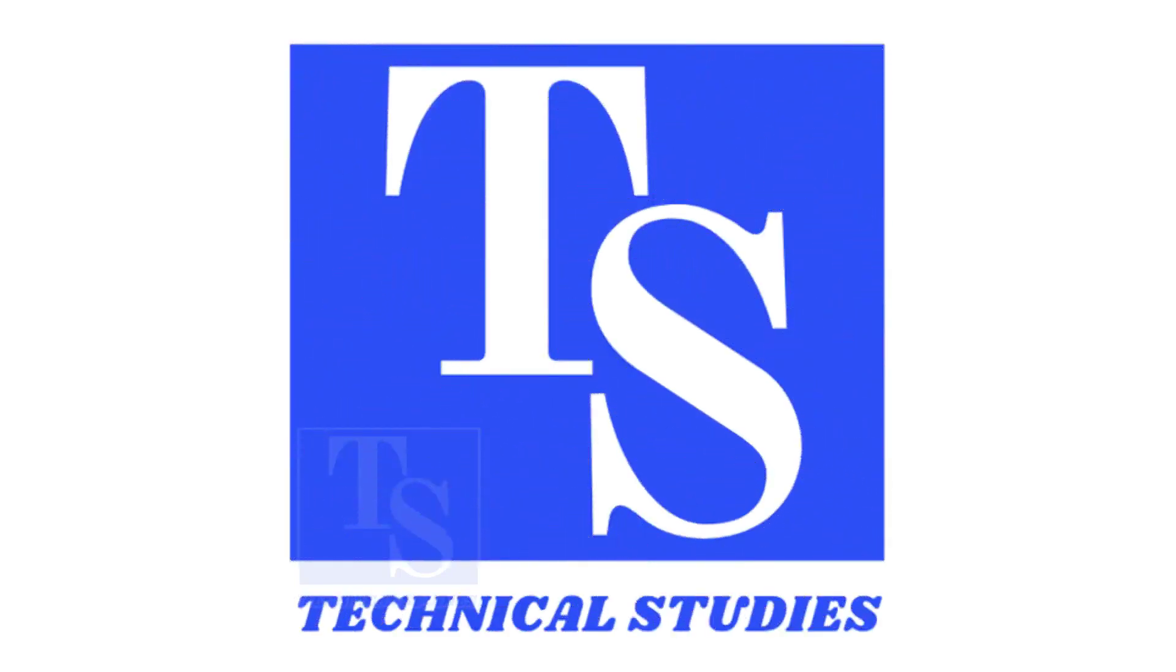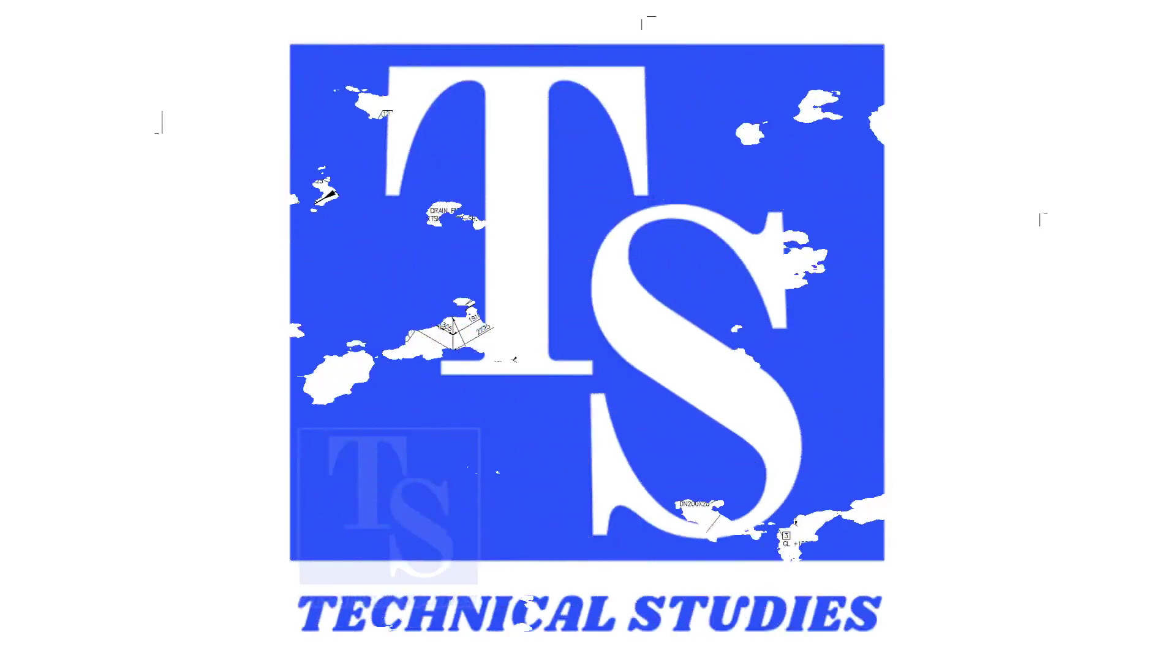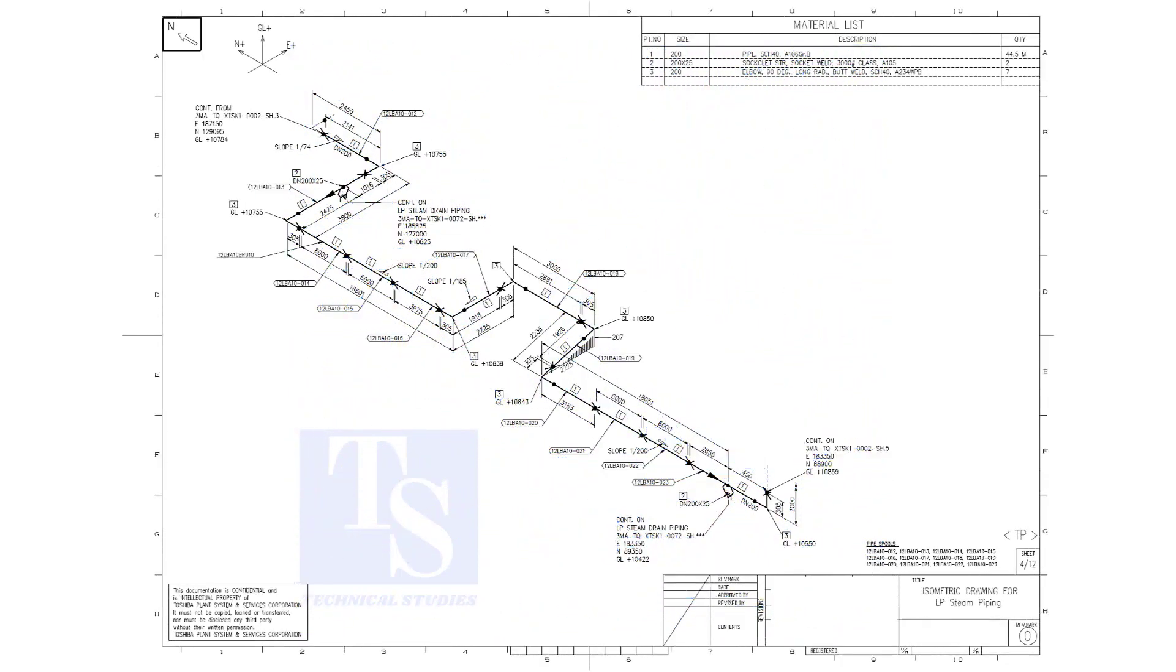Welcome to technical studies. In this video we will learn pipe slope, pipe rotation, how to calculate the slope between two pipe supports etc.